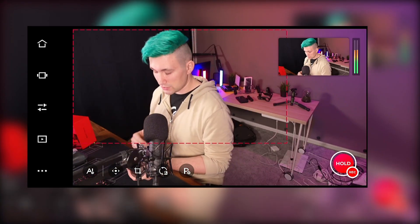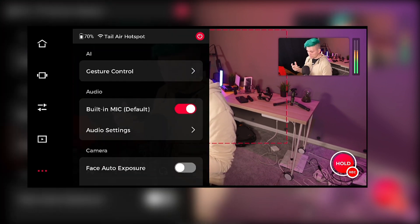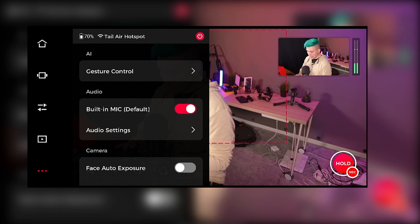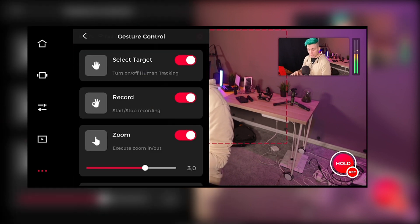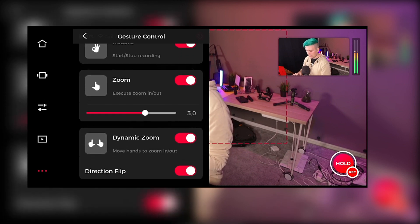Let's go back to basic settings like the AI gesture controls. The Opspot Tail Air is an AI-powered camera which supports pattern recognition, meaning you can tell the camera to do certain things based on what your hands are doing. If you want to enable or disable those gestures, press those three buttons to get into the Tail Air menu, then go to AI and gesture controls. In here, we can enable or disable individual gestures, and we can also define how much zoom the zoom gesture performs, as well as flip the direction of the dynamic zoom.